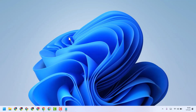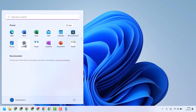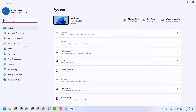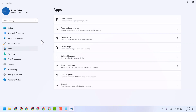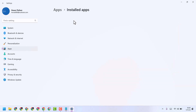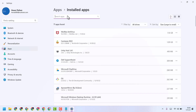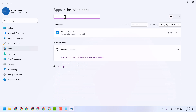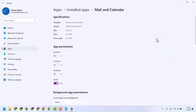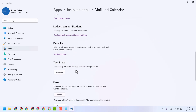To resolve this problem, click on Start, then Settings, and here click on Apps, then Installed Apps. Now search for Mail and Calendar, click on the three-dot menu, then Advanced Options, and firstly click Repair.